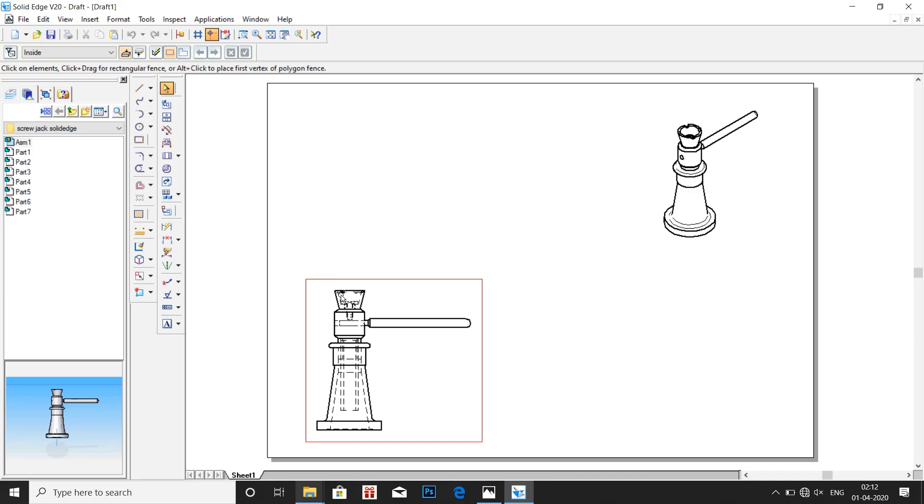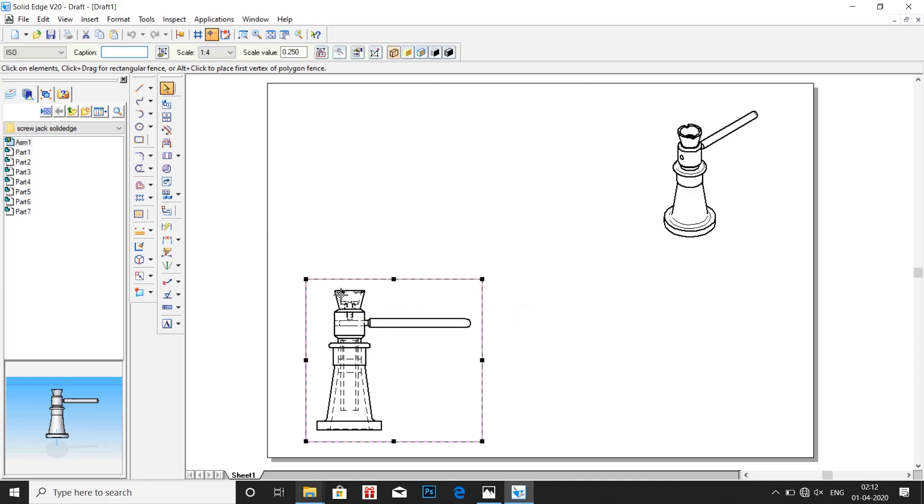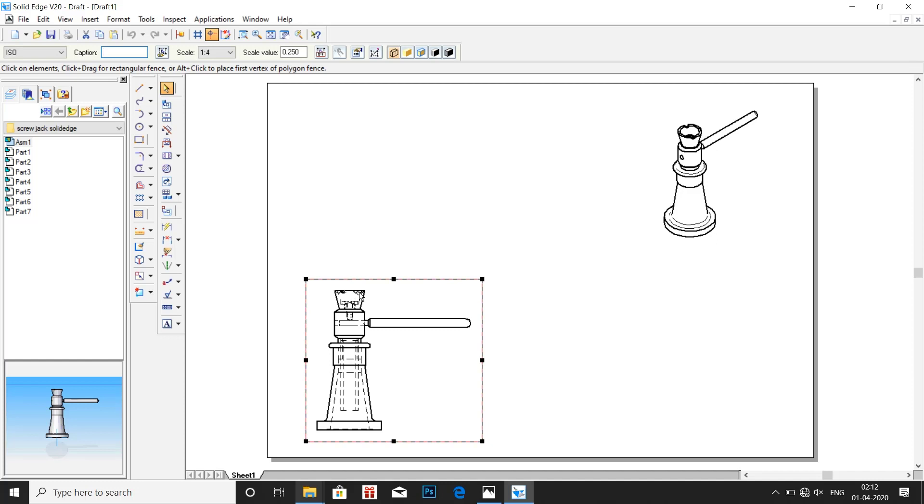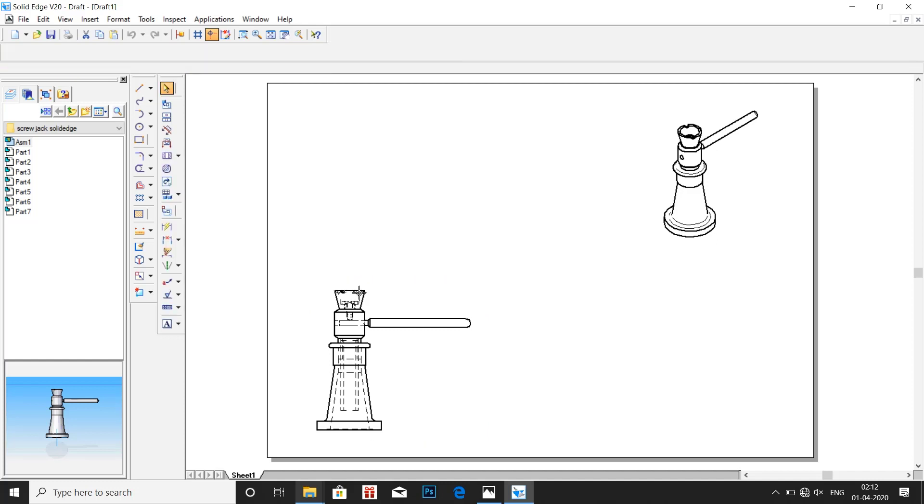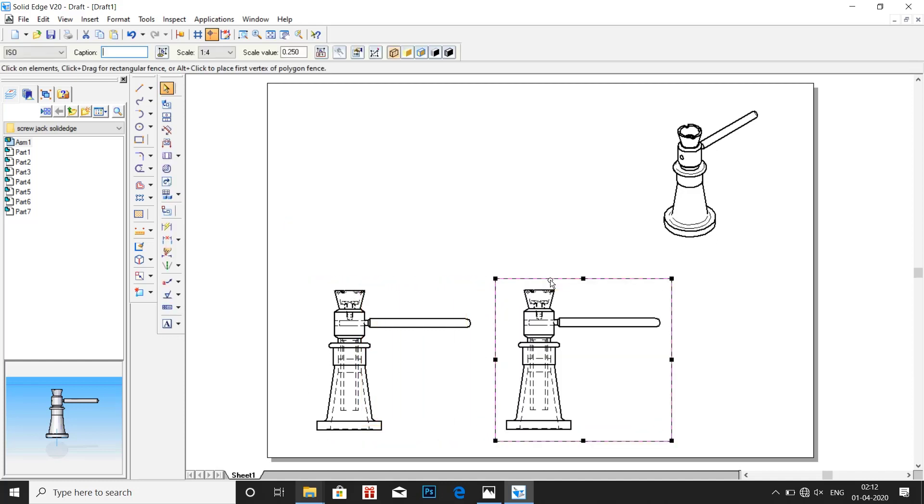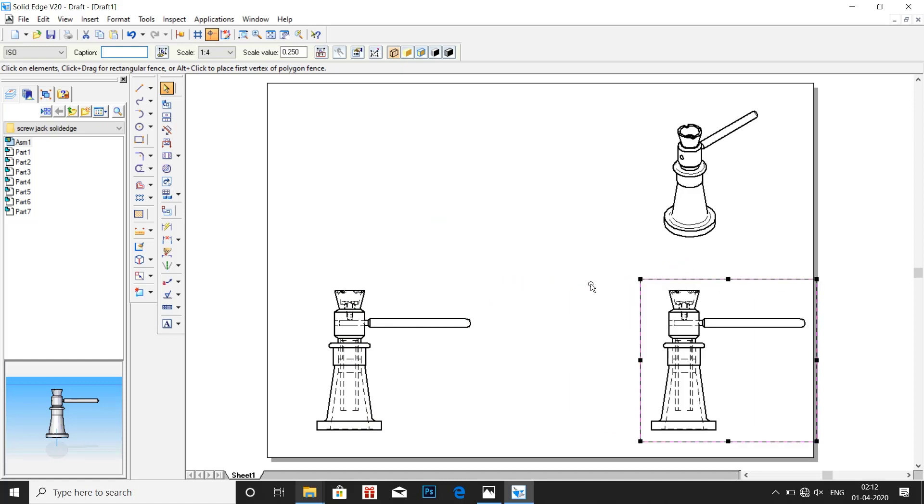Now let us take a copy of the side view, purpose of this I will explain later. Click on that, control C, drag that to the side and keep it at the right most bottom.